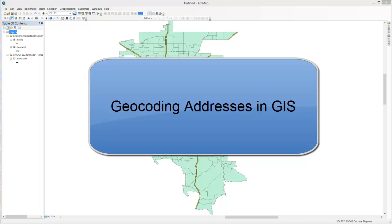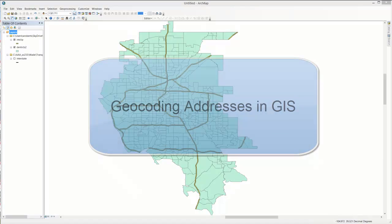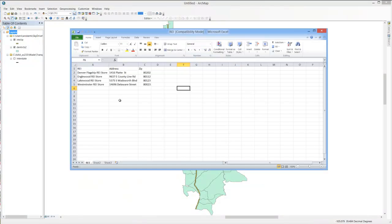In this video I want to show you how we can geocode addresses and plot them on a map. In this Excel file you'll see that I've retrieved the addresses of four REI stores in the Denver area. I've got the store name, the address, and the zip code. I've also renamed the sheet REI.